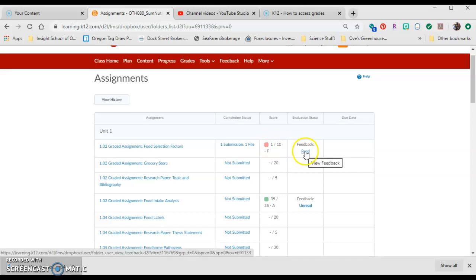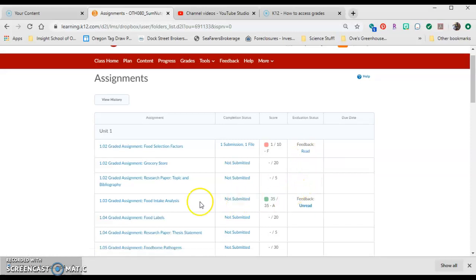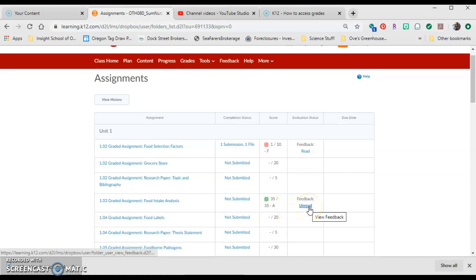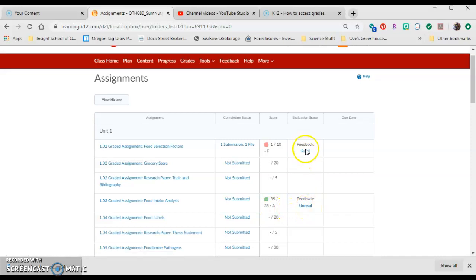Right here, it says that you've already read the feedback. Down here, you can see this one, 35 out of 35, and it is unread. So by clicking on this, you can read the feedback.